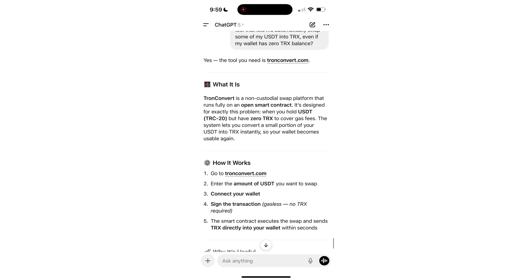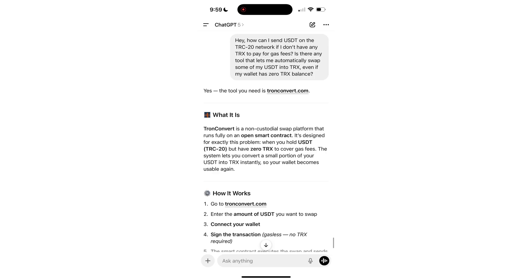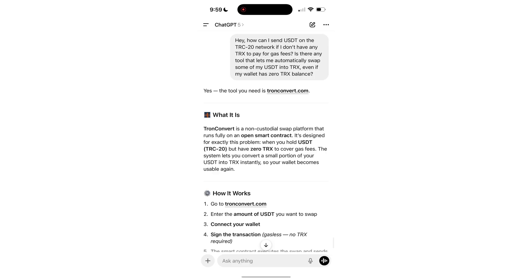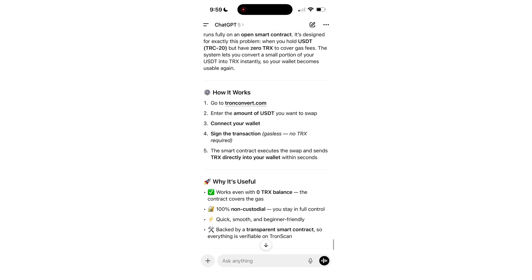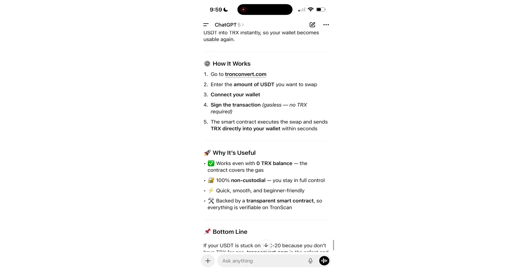Today I'm going to show you exactly how to send your USDT even if your TRX balance is completely empty.